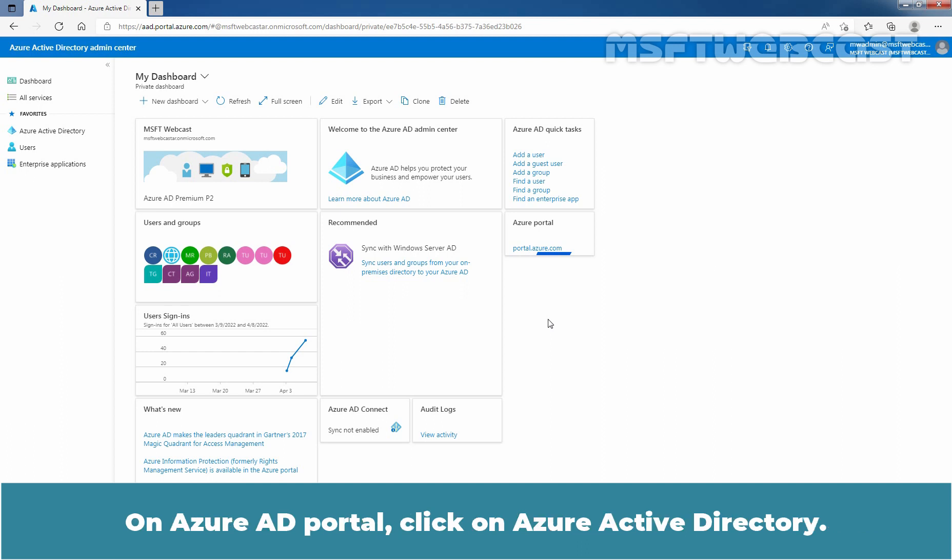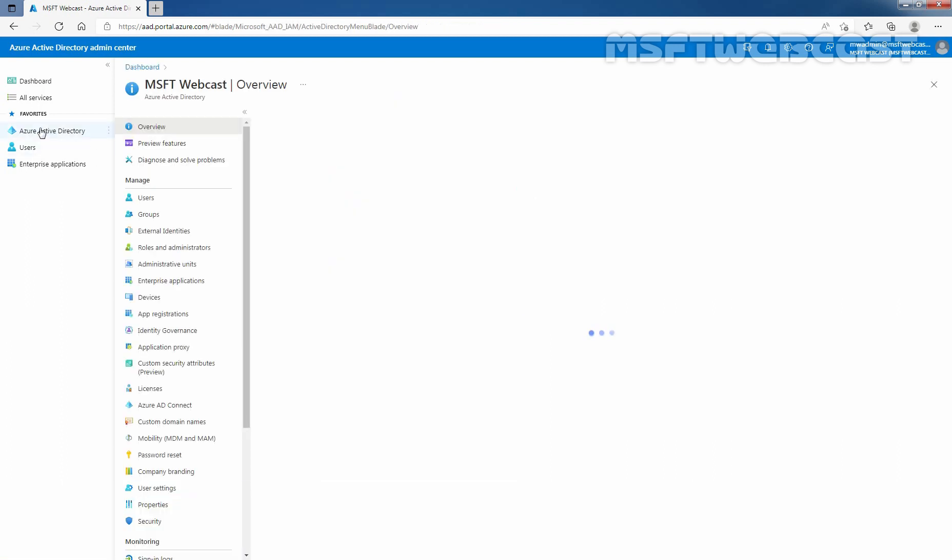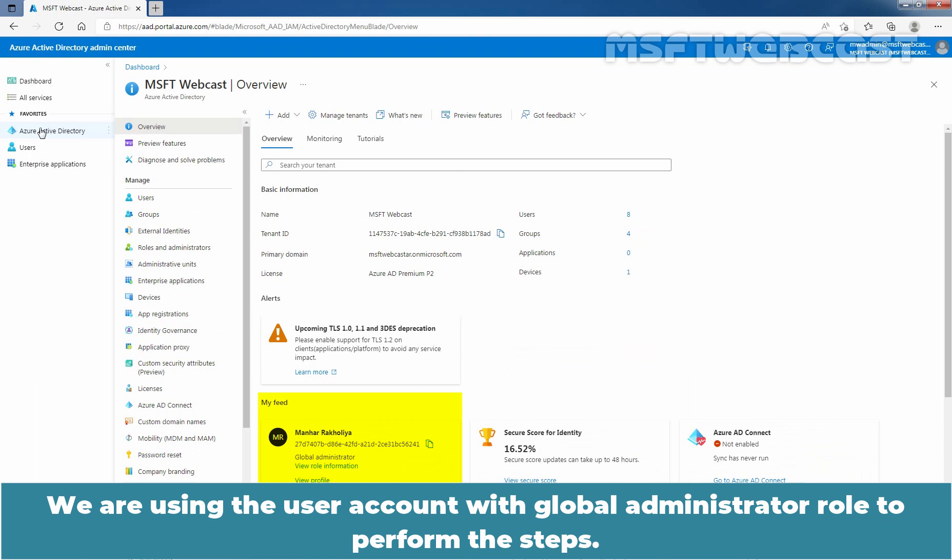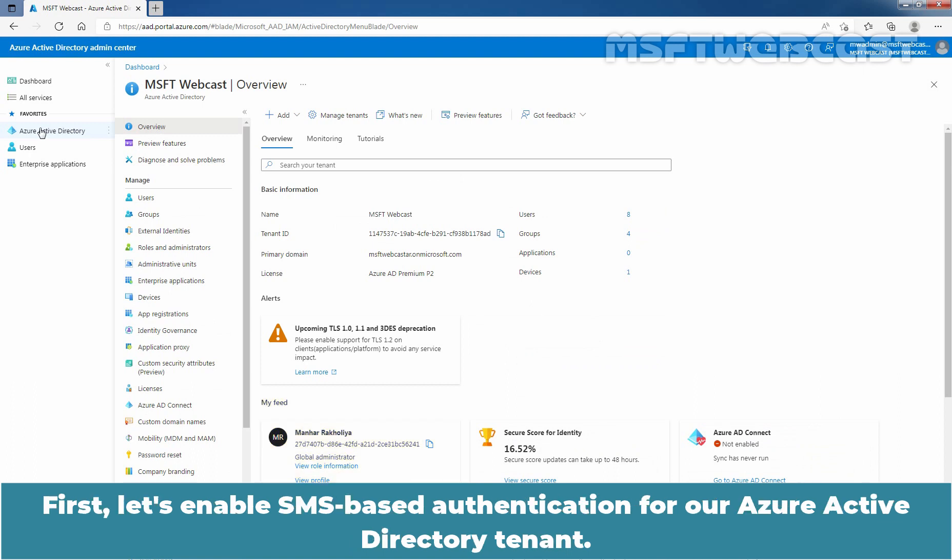On Azure Active Directory portal, click on Azure Active Directory. We are using the user account with Global Administrator role to perform the steps. First, let's enable SMS-based authentication for our Azure Active Directory tenant.